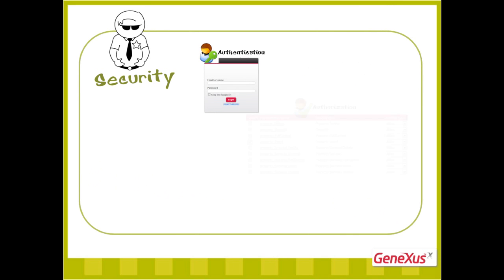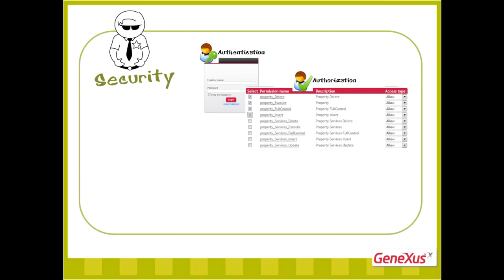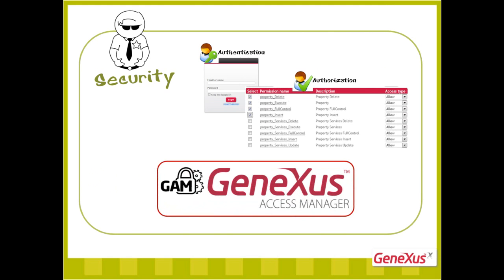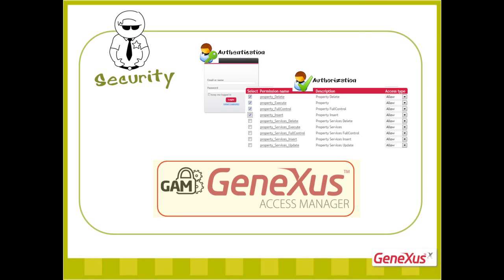Let's start with security. A security module called GAM, GeneXus Access Manager, that is included in our application, was developed to solve authentication and authorization problems in both web and smart device applications with GeneXus. To learn more about GAM's details, we invite you to watch the corresponding video.